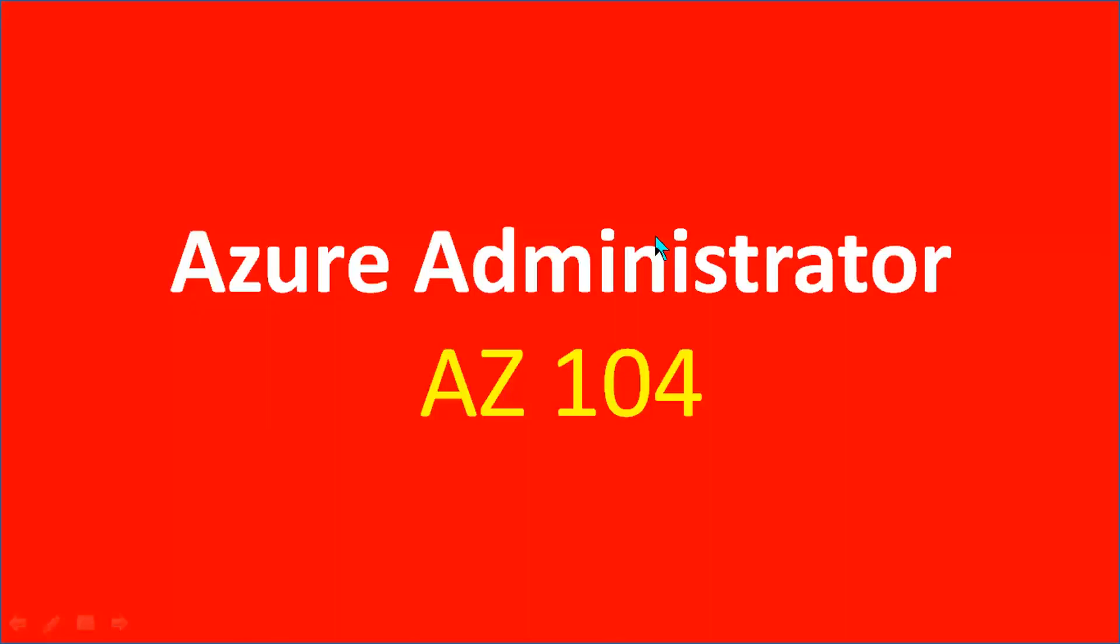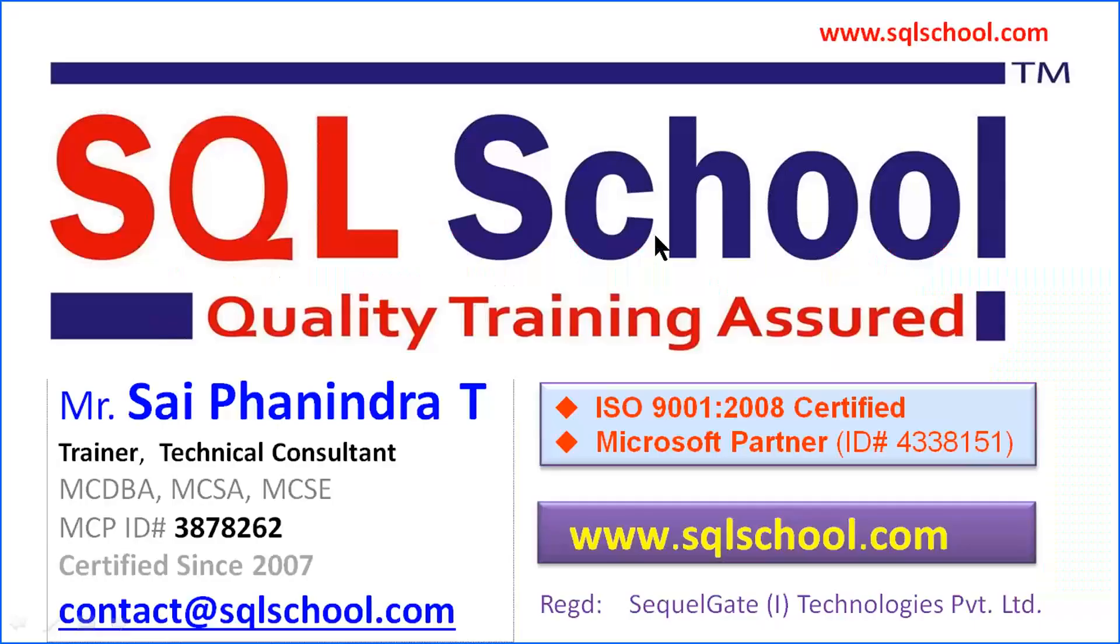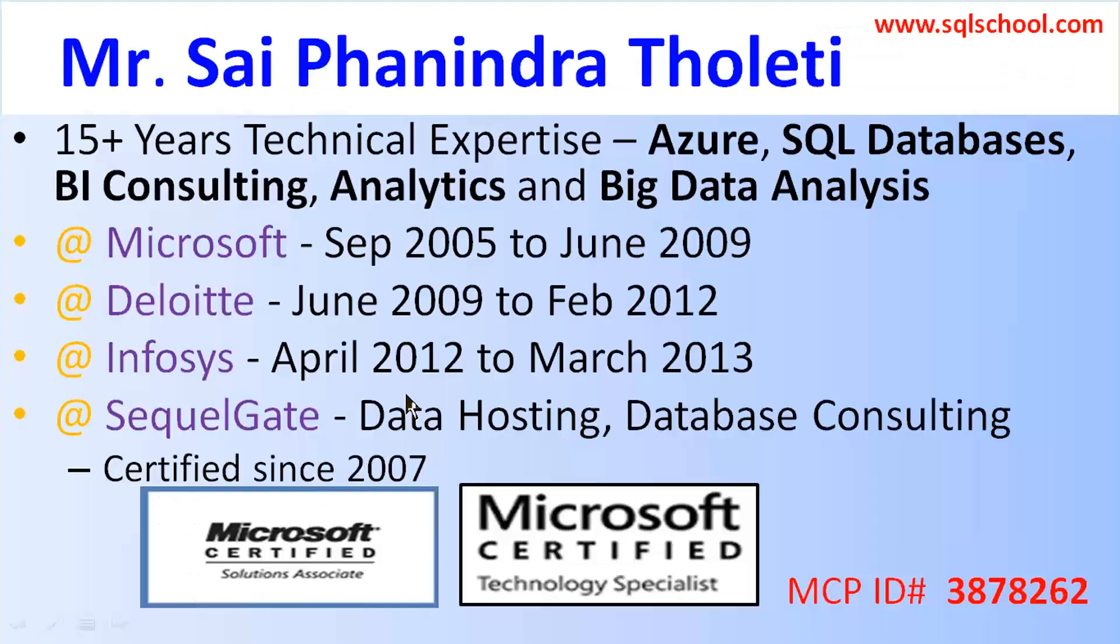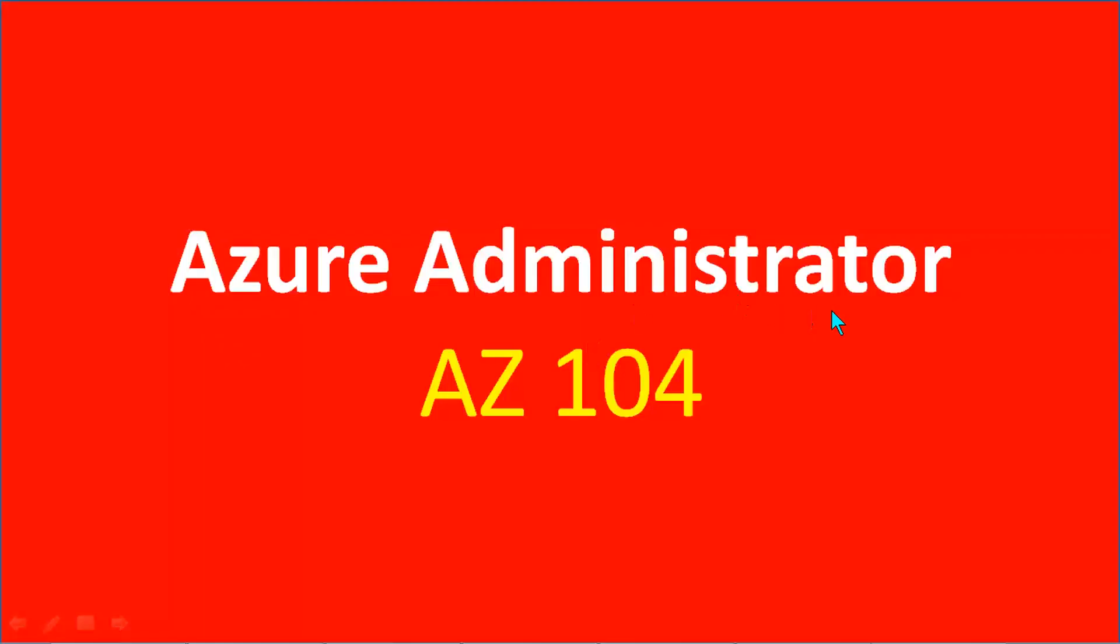Hello friends, this is Sai, Sai Franindra from SQL School. I assure you complete practical training approach for this very useful training program Azure Administrator AZ-104. Previously it used to be AZ-103 and with good amount of updates and revisions from Microsoft, AZ-103 is now reframed into AZ-104, the latest version.